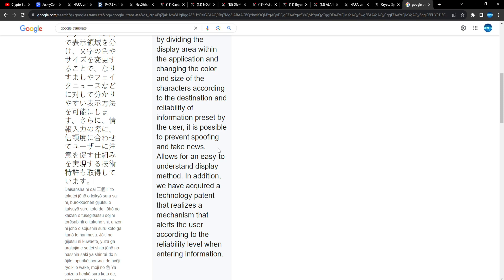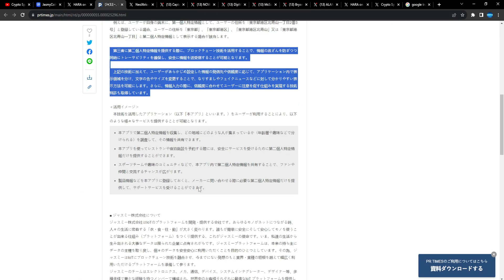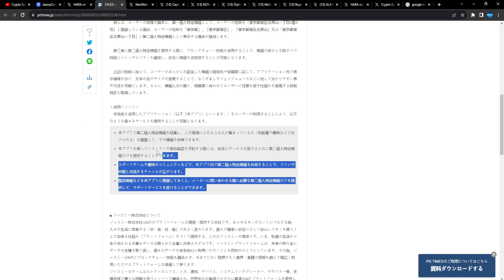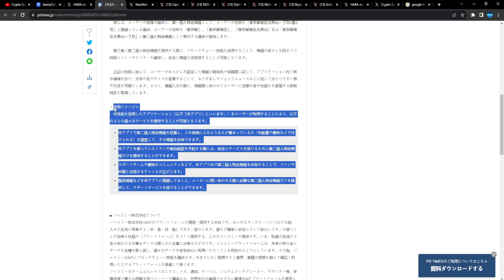In addition to the above technologies, by dividing the display area within the application and changing the color and size of characters according to the destination and reliability of information preset by the user, it is possible to prevent spoofing and fake news. Great stuff, so it also helps to make sure all of the information is the legitimate version and it's not like a deep fake version or AI generated version.